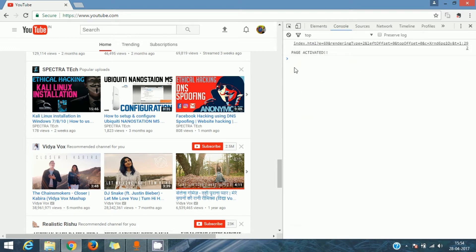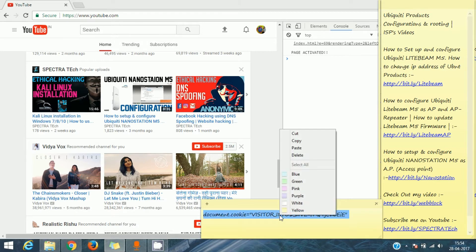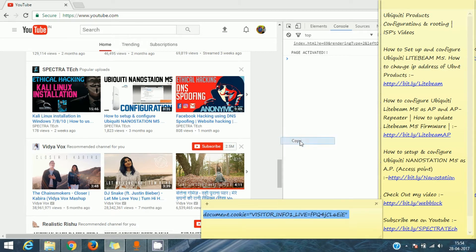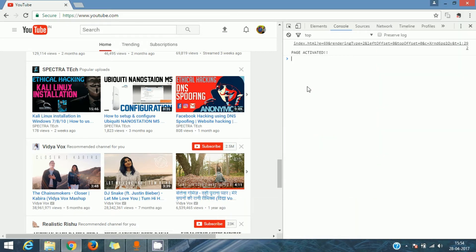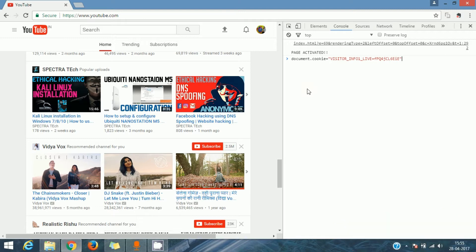In the Console, you have to paste a line over here. Copy it from the video description — I will give this line in the description of the video. Copy it from there, paste it here using CTRL+V, then hit the Enter key.